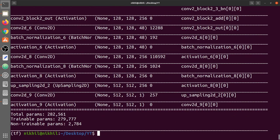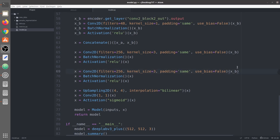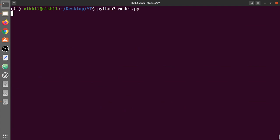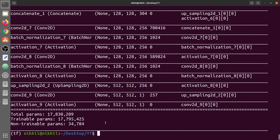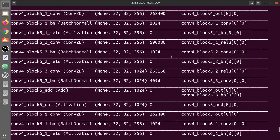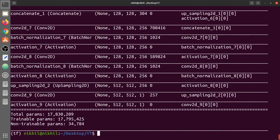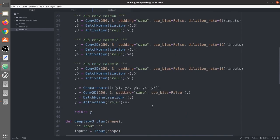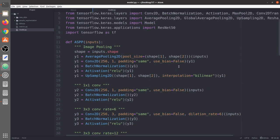We build the model using Model(inputs=inputs, outputs=x) and return it. Calling model.summary(), we can see the full architecture summary. There was an error: the convolution layer inputs after concatenation used xb instead of x — we corrected this to x since xa and xb are concatenated into x. After the fix, the model summary shows a large number of parameters, confirming the correct architecture for DeepLab with ResNet50.